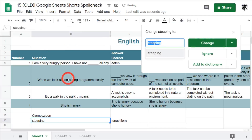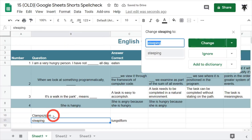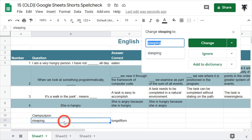Then we've got 'steeping'. You've probably noticed that the weird word 'clamp size' wasn't selected. One thing that could be occurring is that it starts with a capital letter, so the search algorithm is thinking it's a name and ignoring it. So we've got 'steeping' here as a word — let's change this.